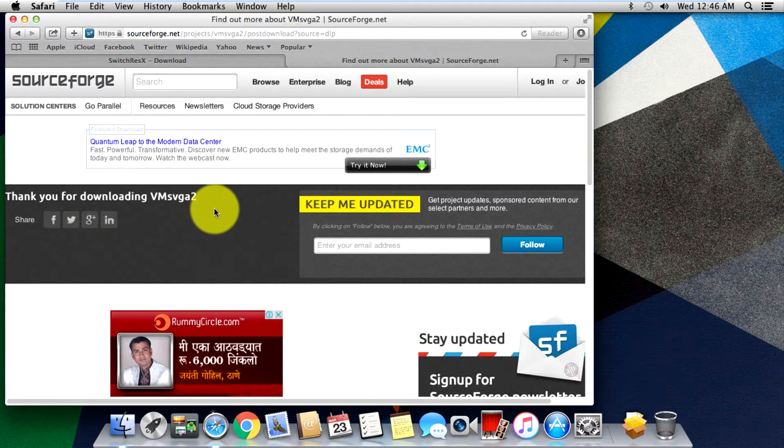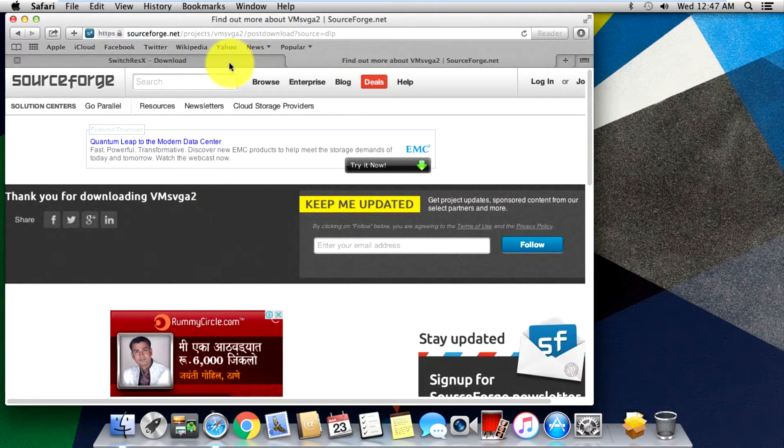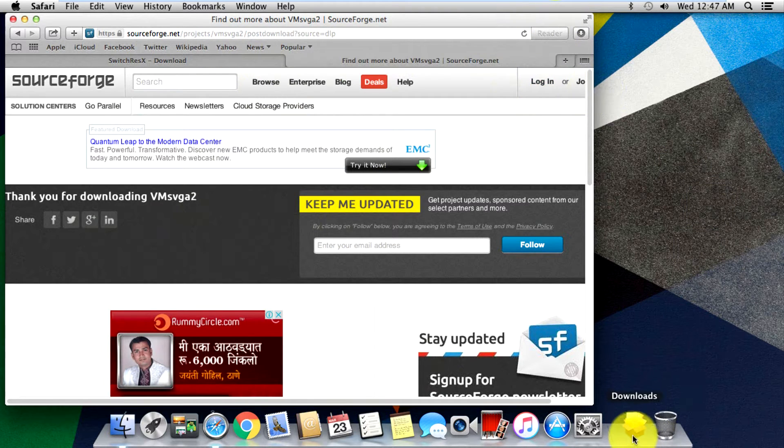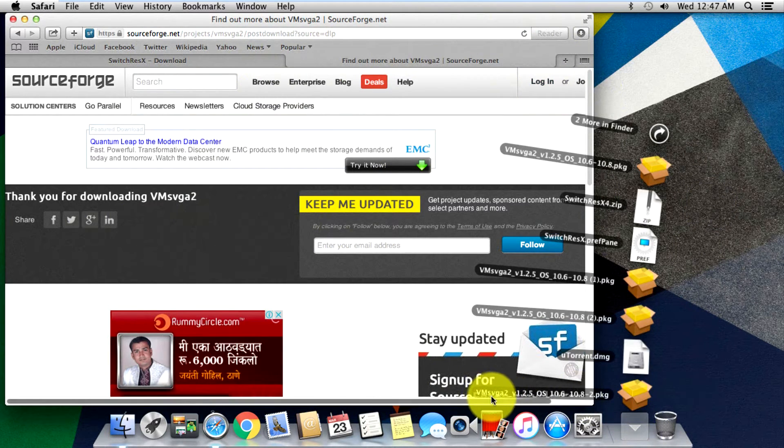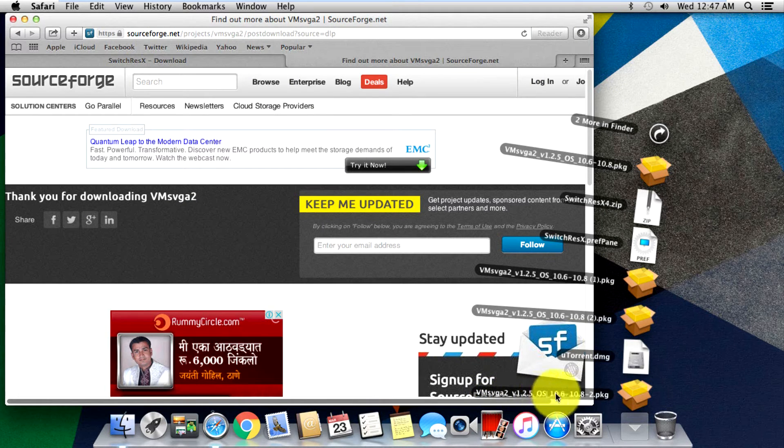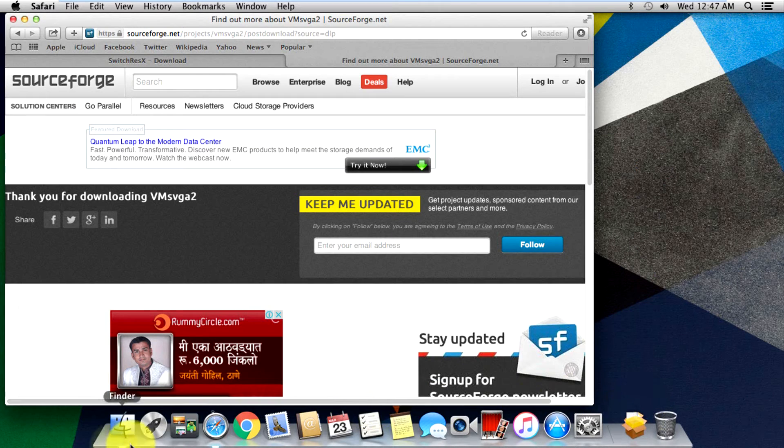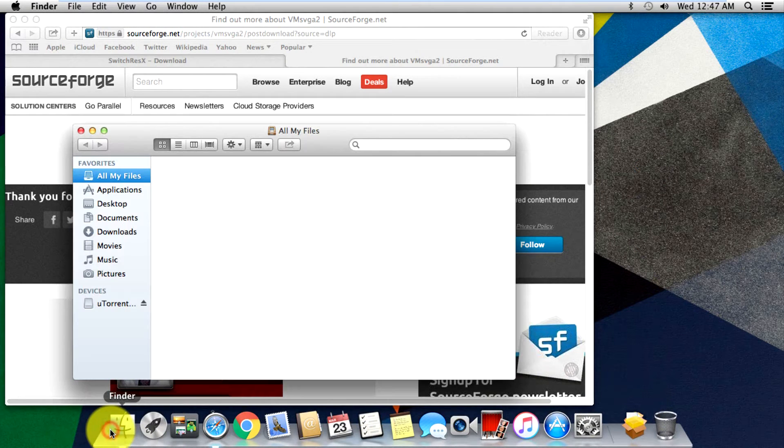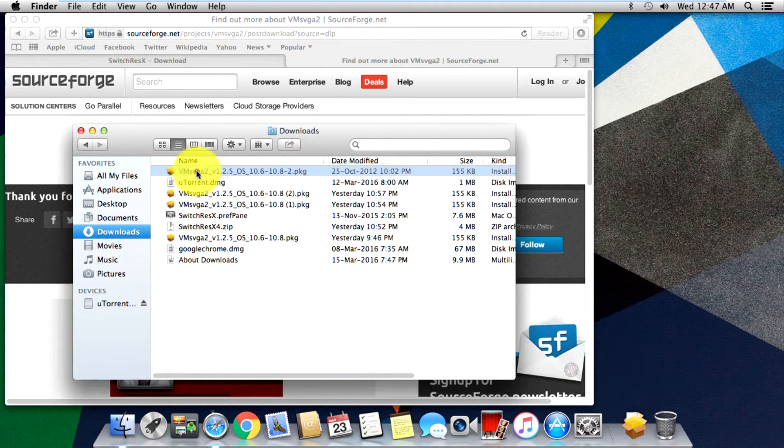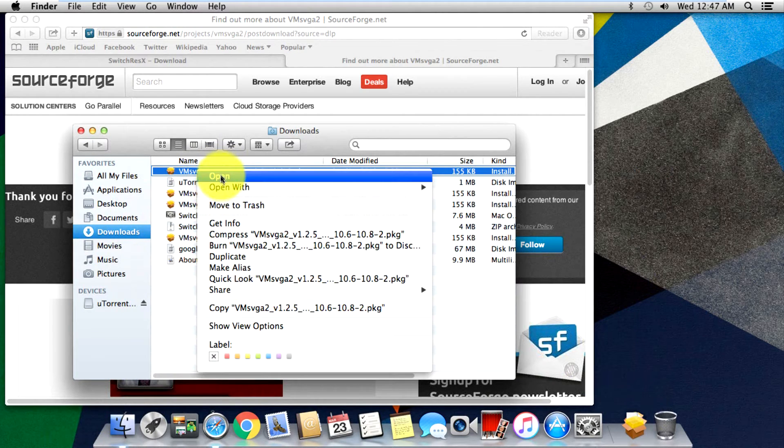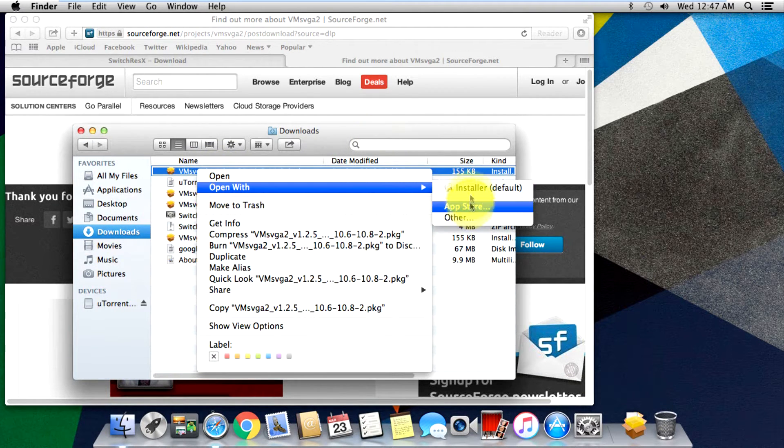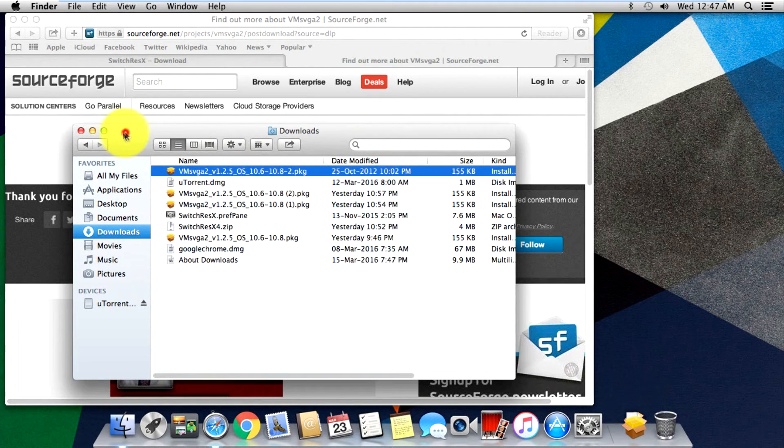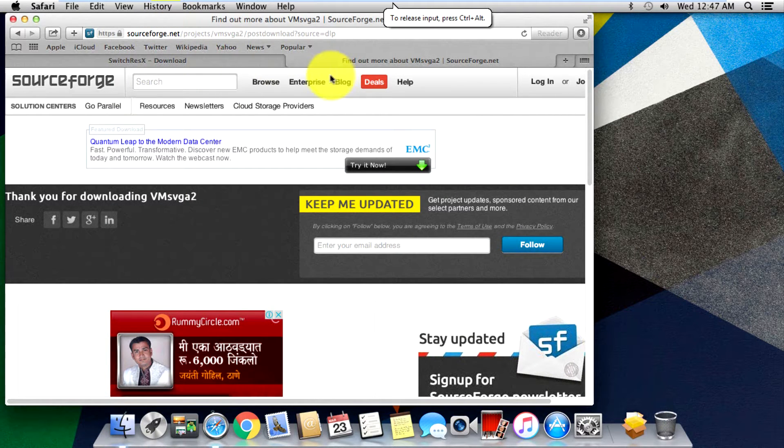I did download it already so it's not downloading for me right now, but it will automatically start downloading once you hit the website. Once it's downloaded, here is the file - it's the VM SVGA2. It won't actually open from here, so you just have to go into your Finder, go into your Downloads, and just open it from over here with Installer as default.